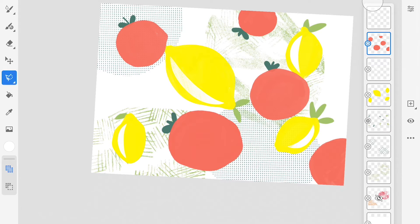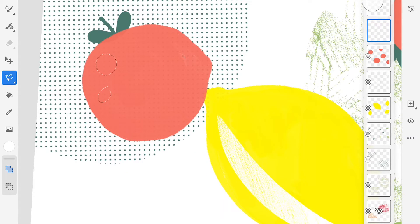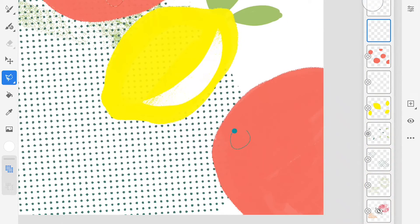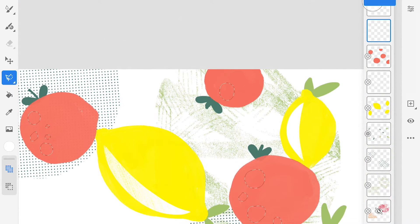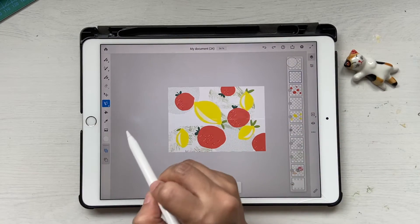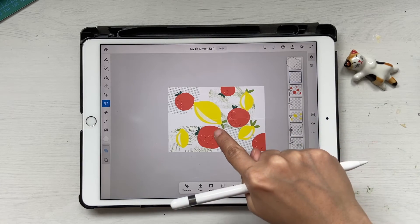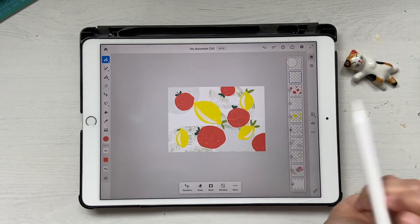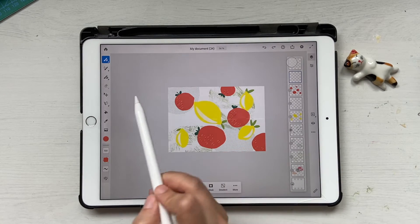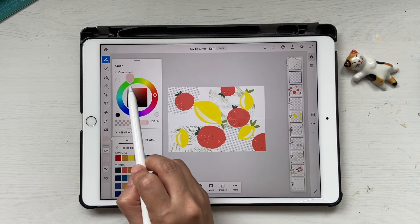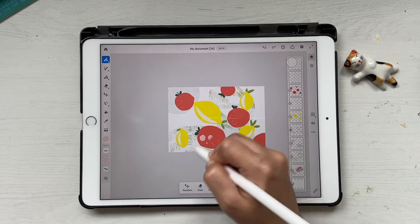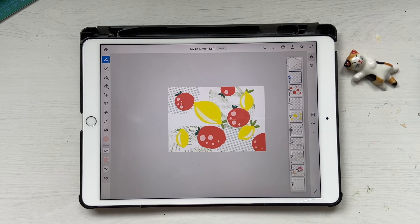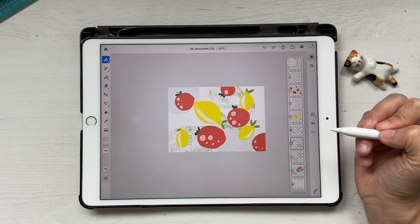Now let's do the same for oranges — you can do it on a different layer to preserve it. Make some circular selections. One more trick for selecting a color: press and hold on the color while in brush tool (not selection tool) and it picks that color up. Then go to the color panel and slide all the way down to make it a light pink, and brush inside the selection. Deselect and your oranges are ready.